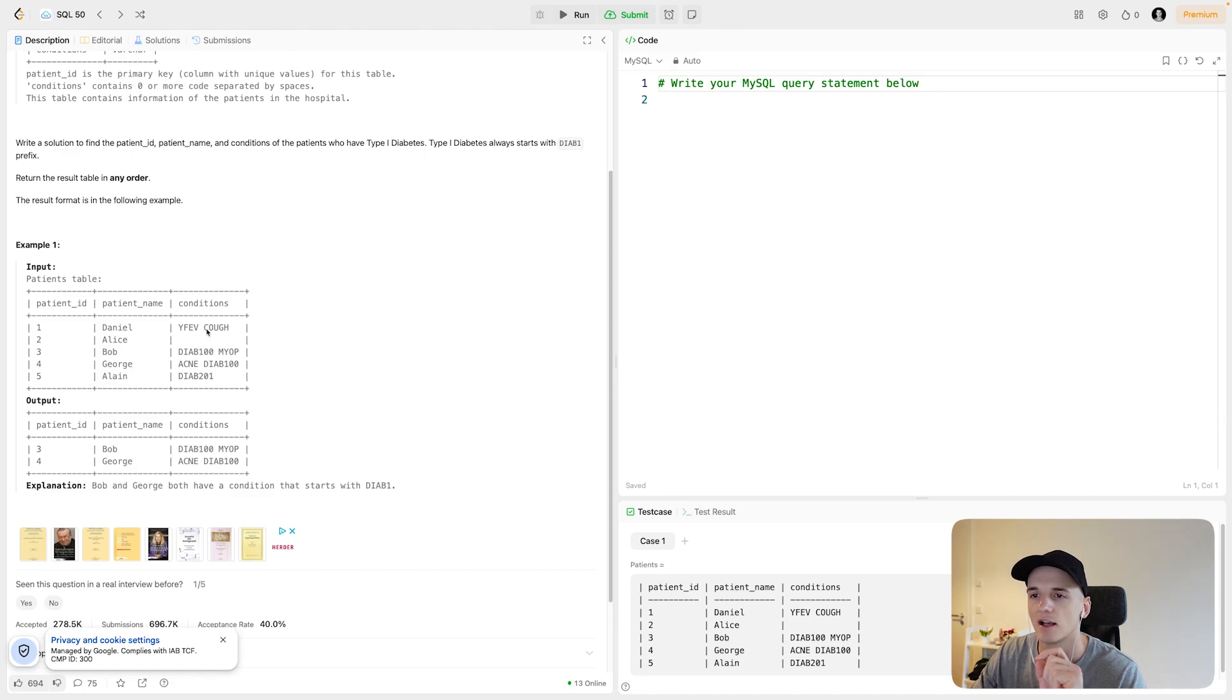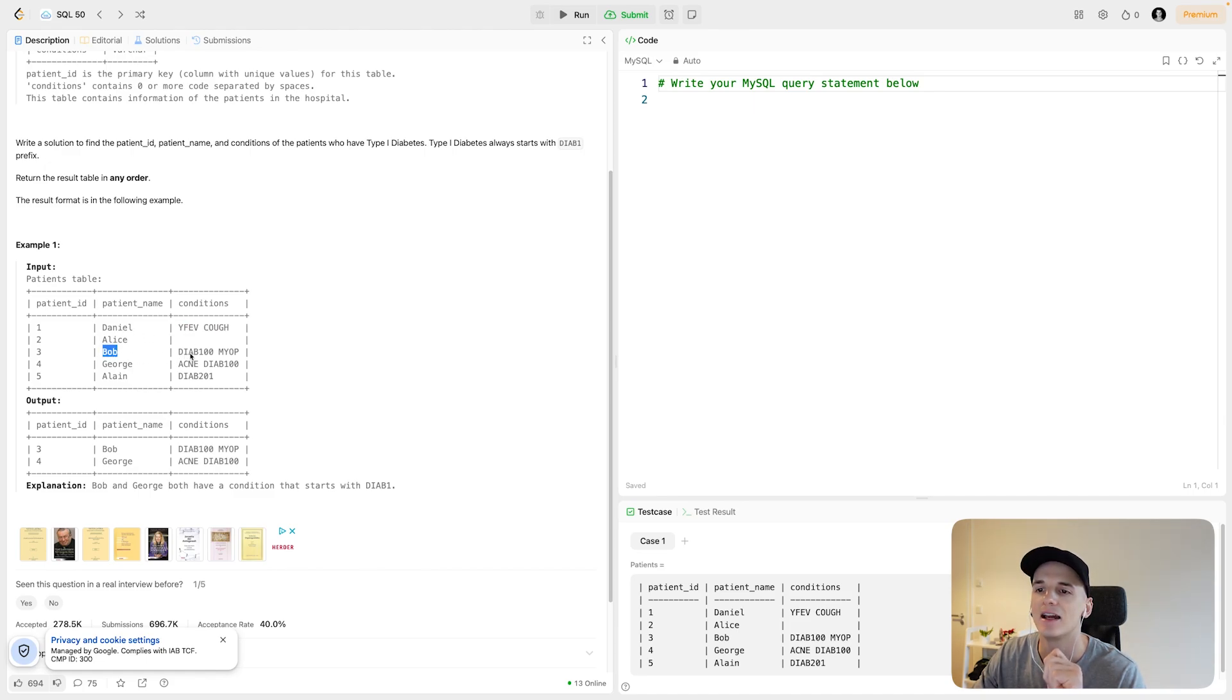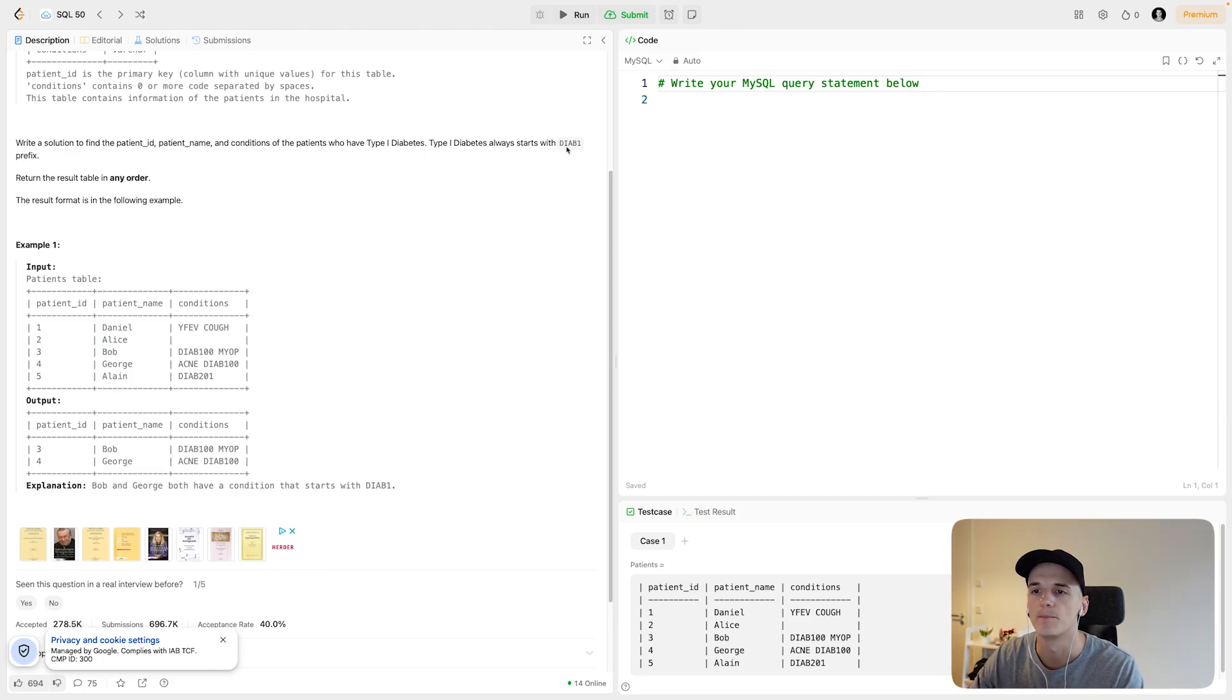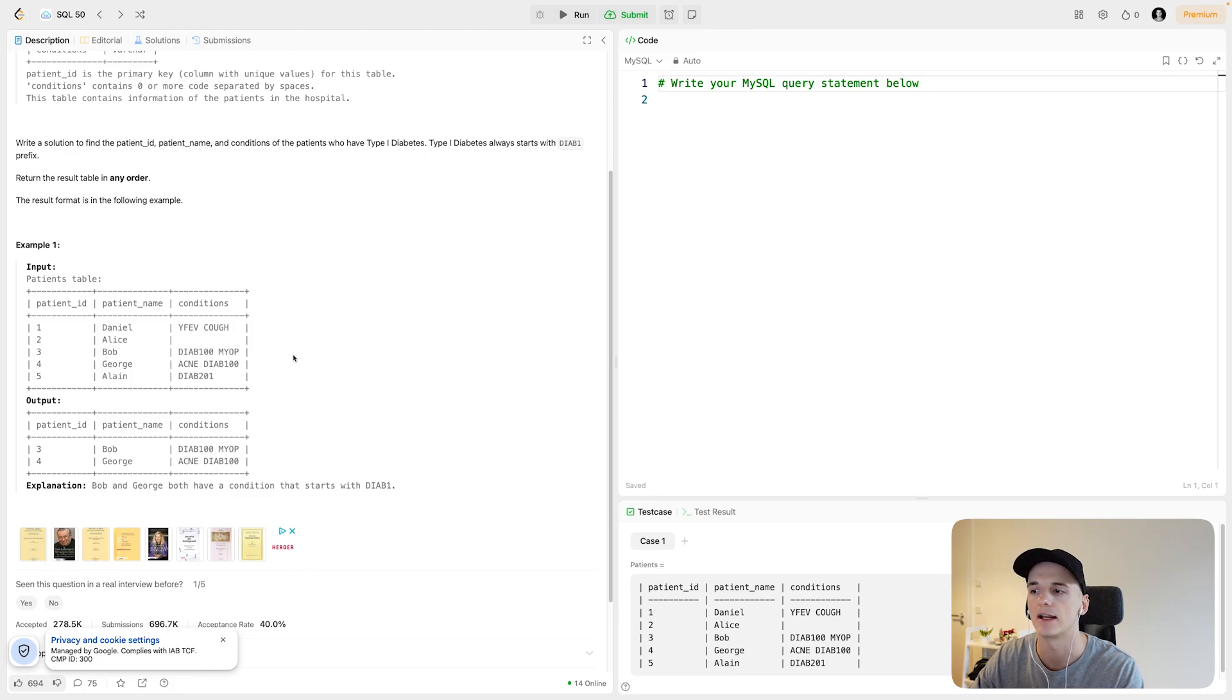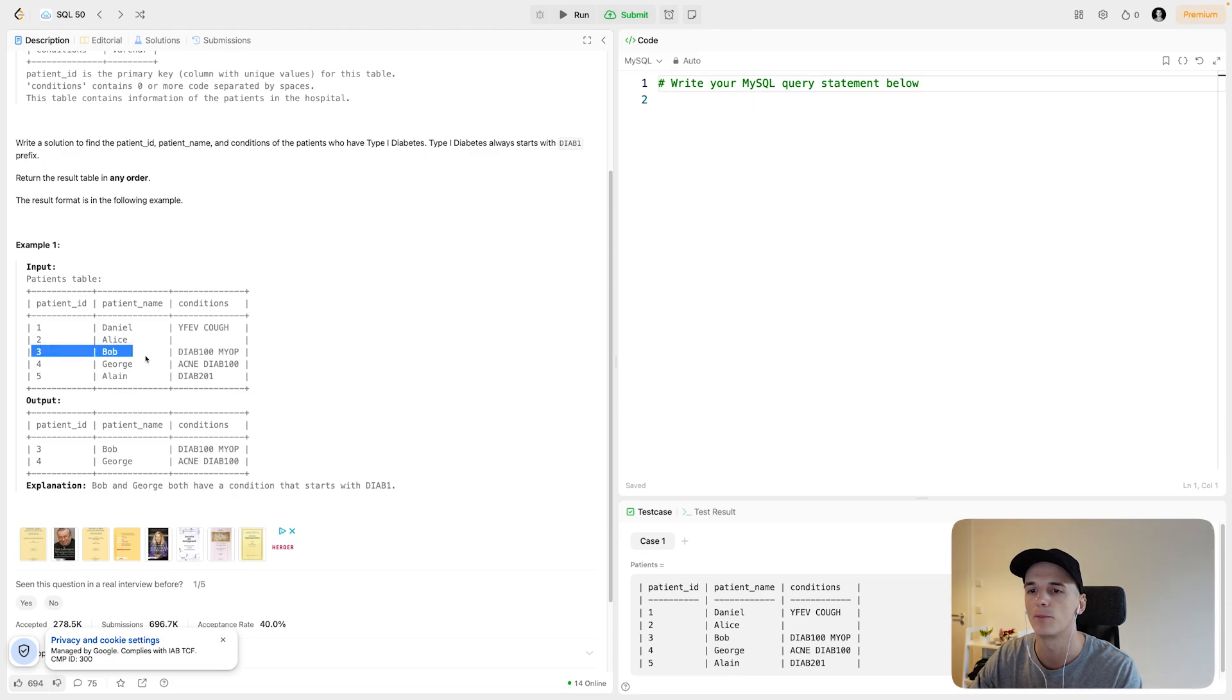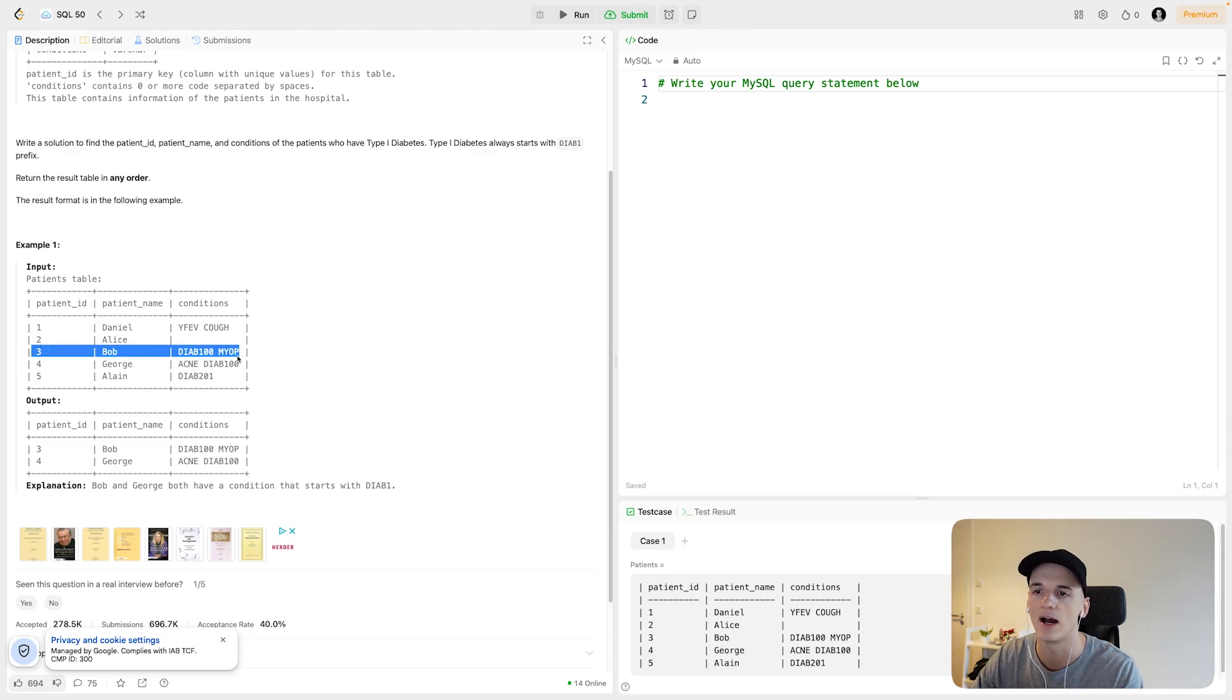Bob has DIAB100, which starts with DIAB1. So this is a type or variation of type 1 diabetes, apparently. So we would want Bob in our output because Bob has type 1 diabetes.